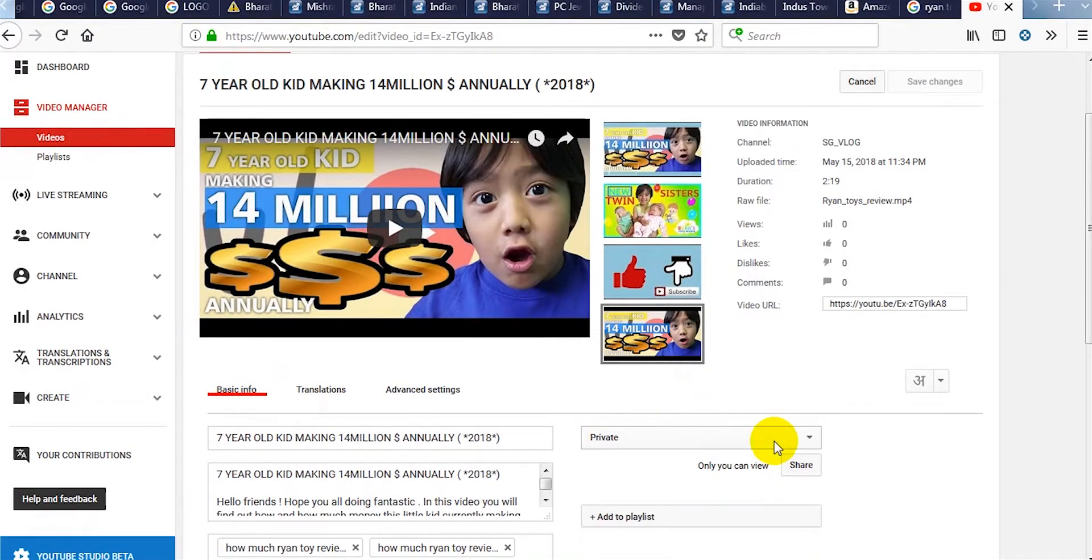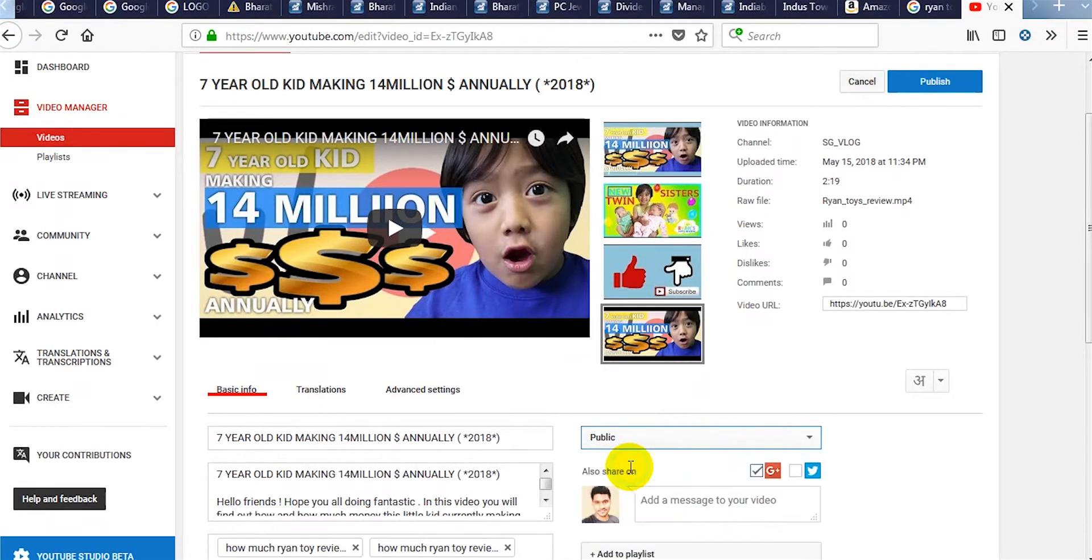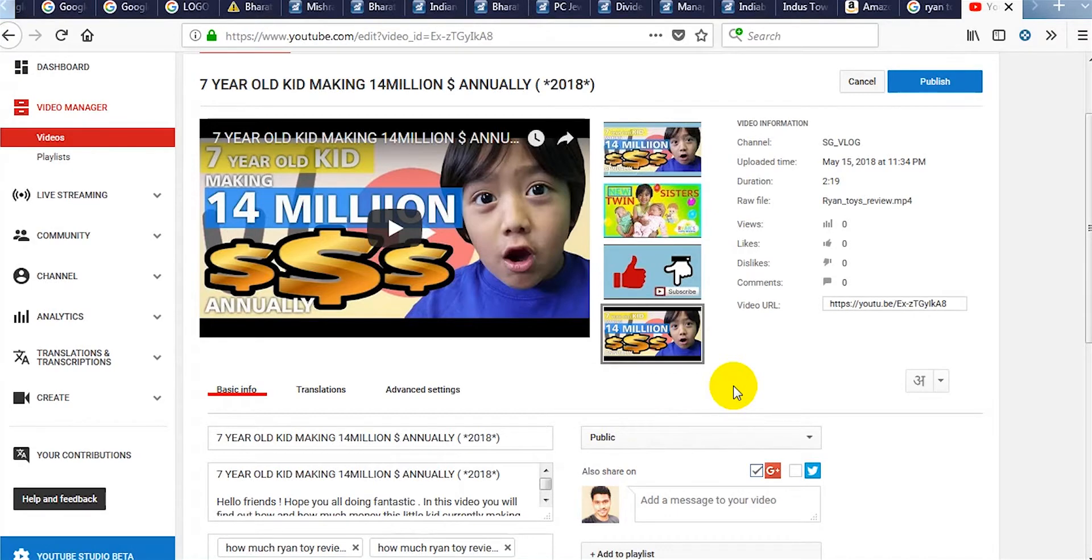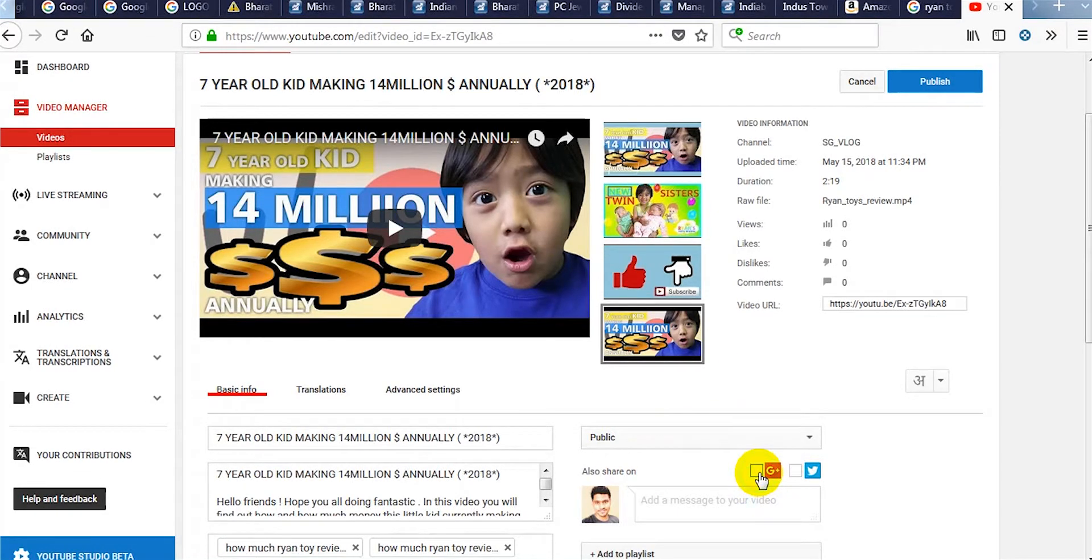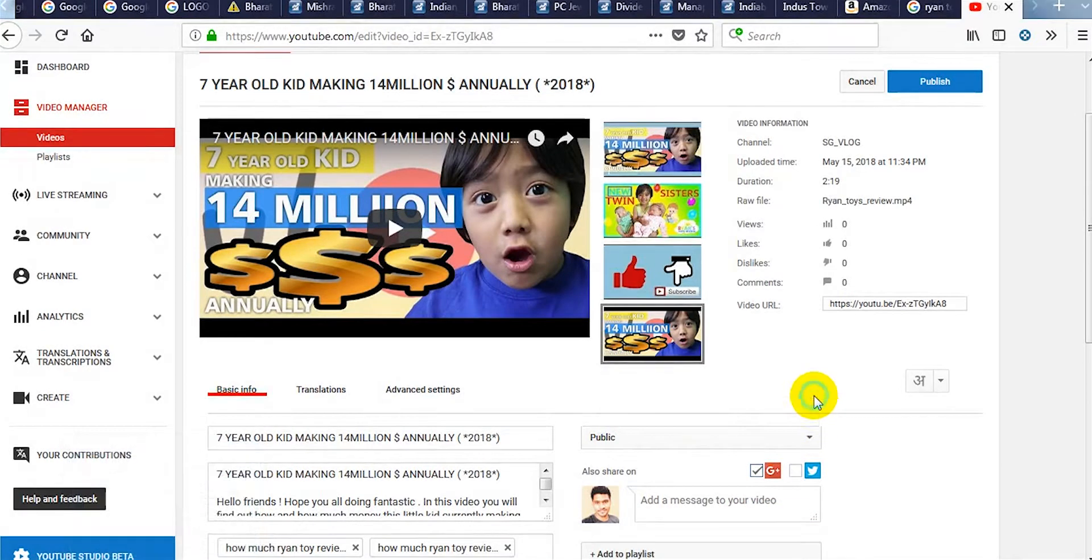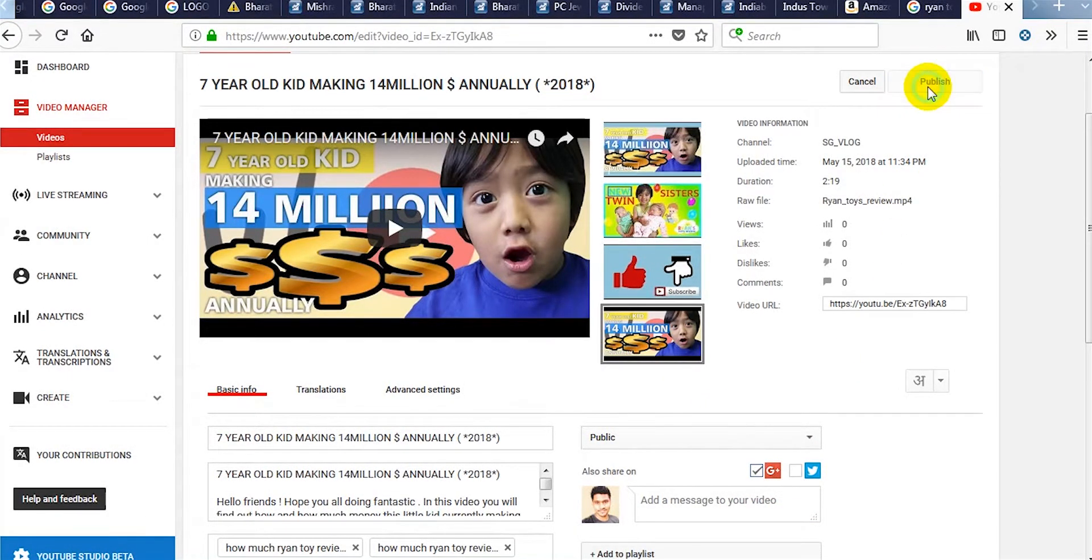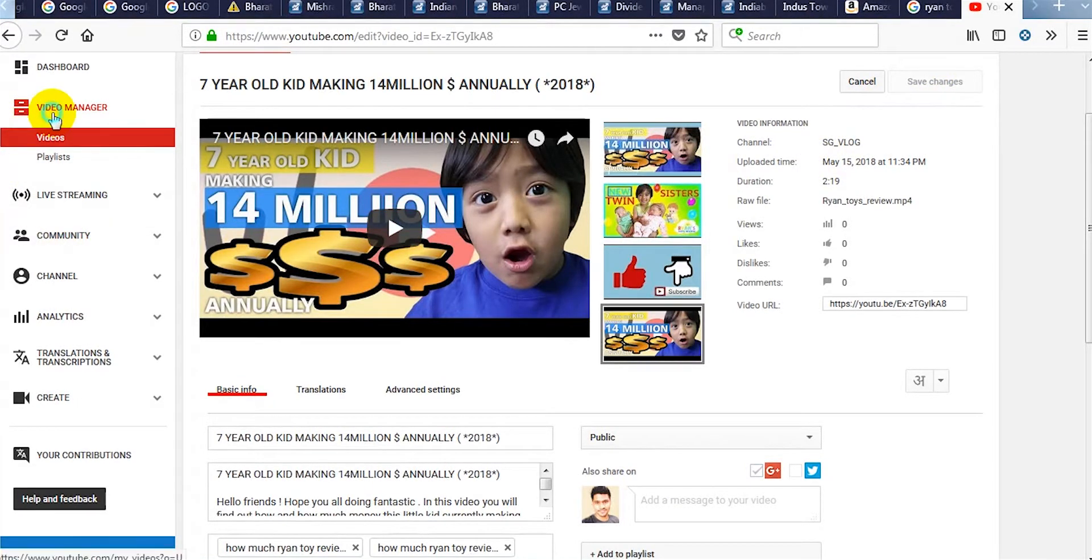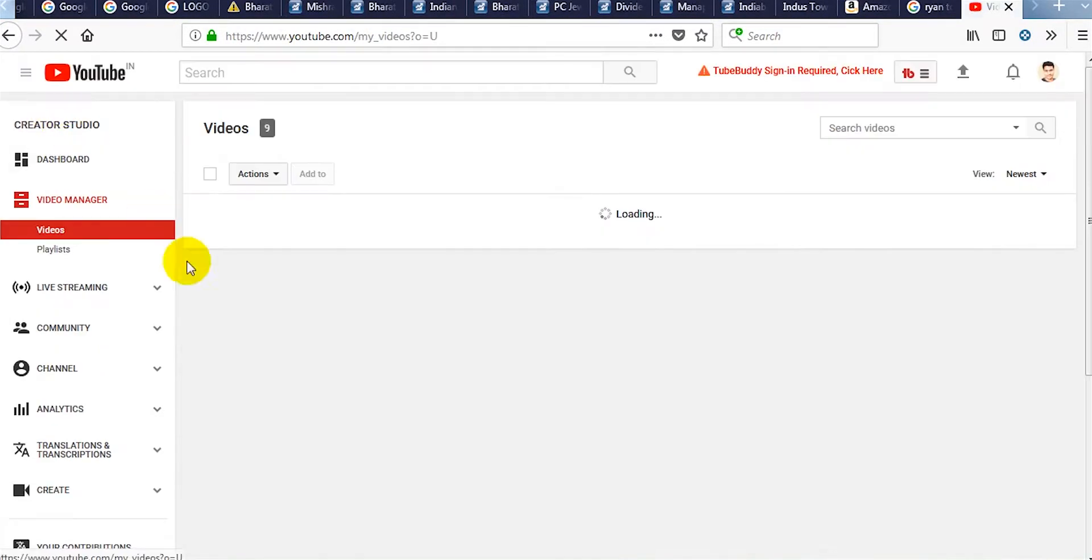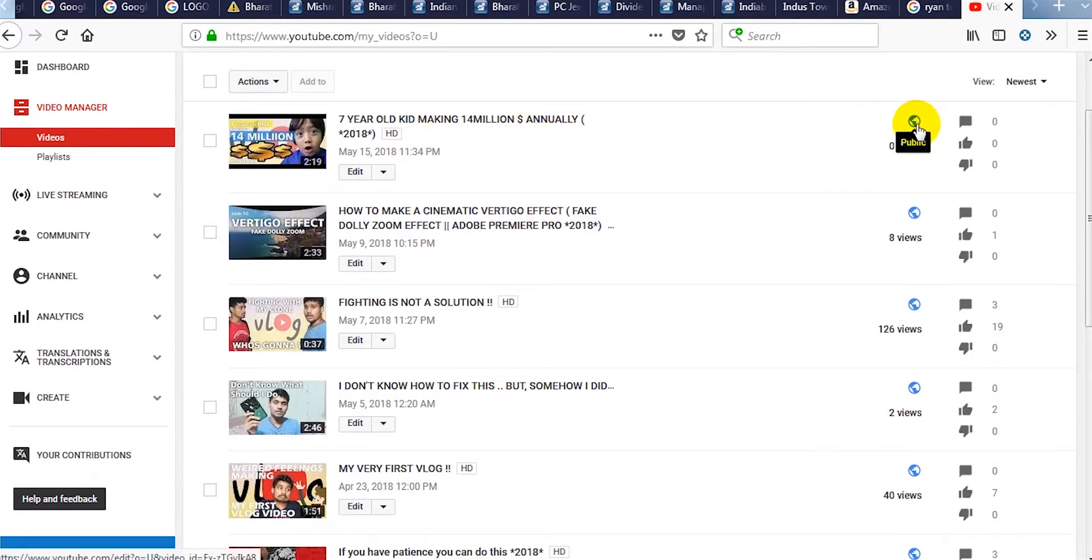When you want to publish your video, select this drop down and select publish. If your other social media accounts are already linked, you can check these boxes as well. As this video is publicly available, you can see the public icon.